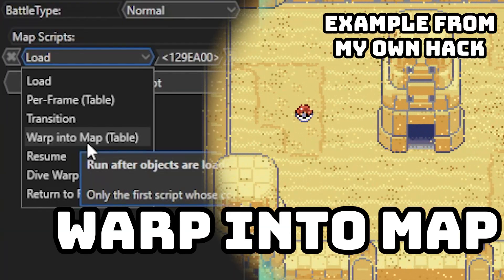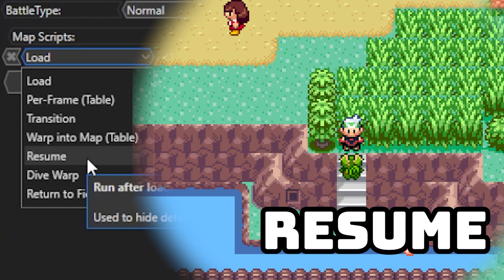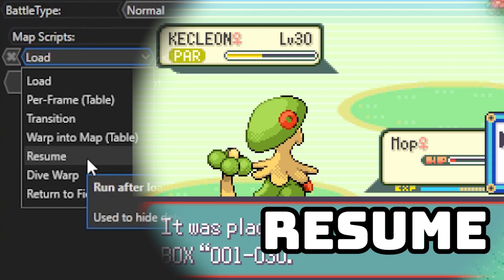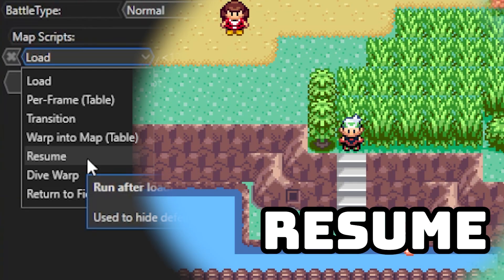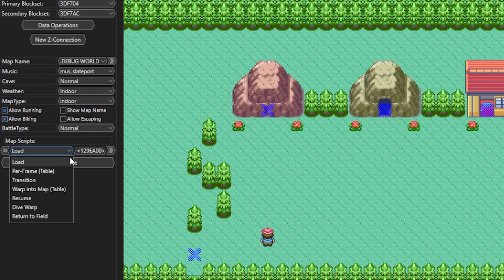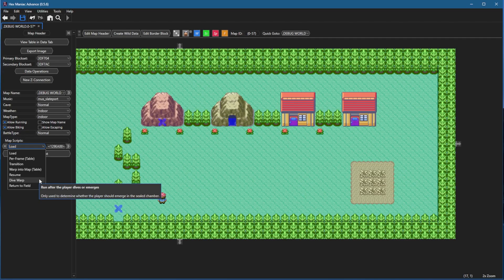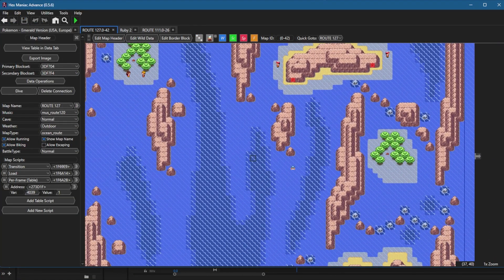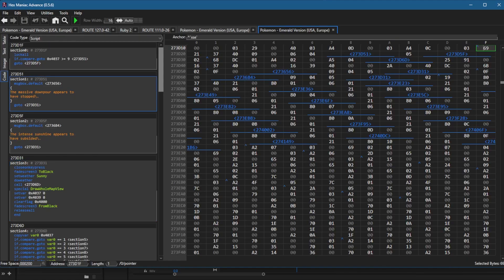Or let's say you teleport into another map to trigger a cutscene but you don't want your player there right away - you can make them invisible. Resume is mostly used for when you finish a Pokemon battle, especially a static encounter. If you caught the Pokemon you want them to disappear when you re-enter the map, but if you didn't catch them a script will run. In this tutorial I won't cover every scenario, but the best way to teach yourself is to go into the vanilla ROM and scroll around different maps to see how the vanilla game implements map scripts.